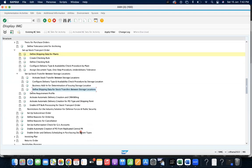I hope you got clarity on what is the benefit of having shipping point determination at the storage location level. You can watch the video, practice in your system, and check — maintain shipping point A at the storage location level and shipping point B at the plant level, then create an STO or sales order and see how the shipping point is determined. You can easily understand that the storage location-specific shipping point will be given the top priority.